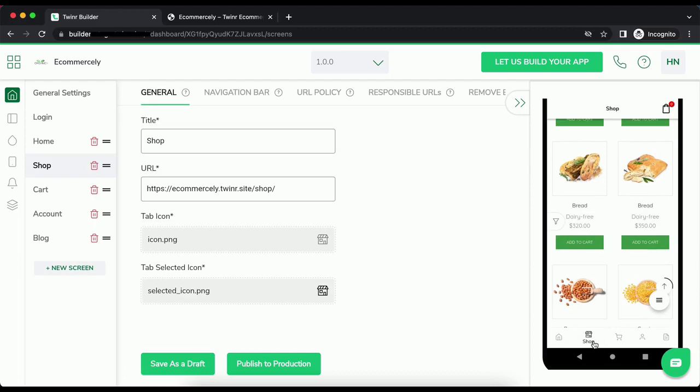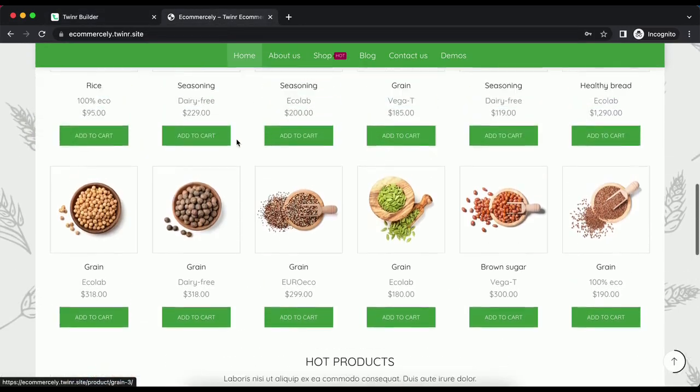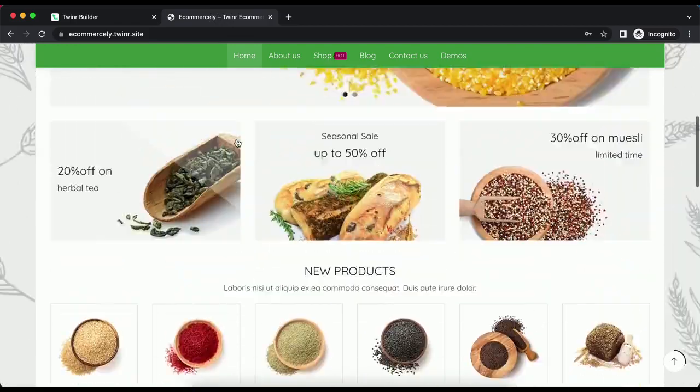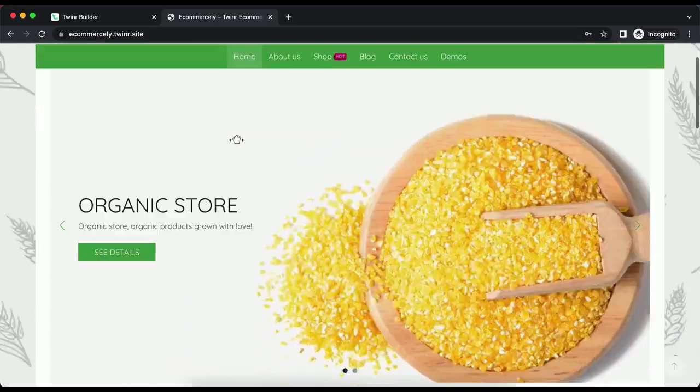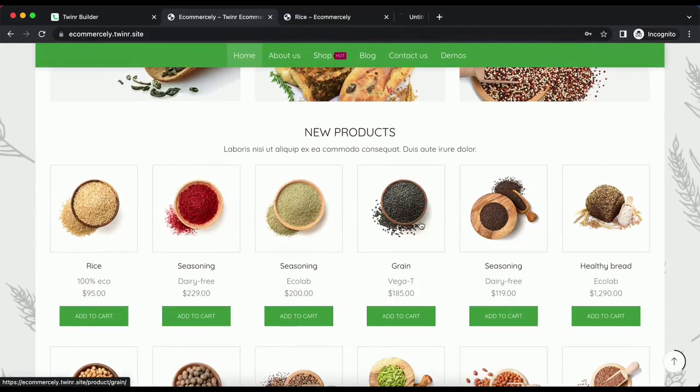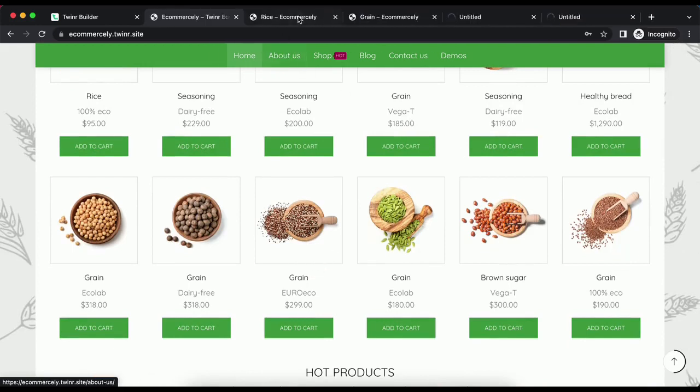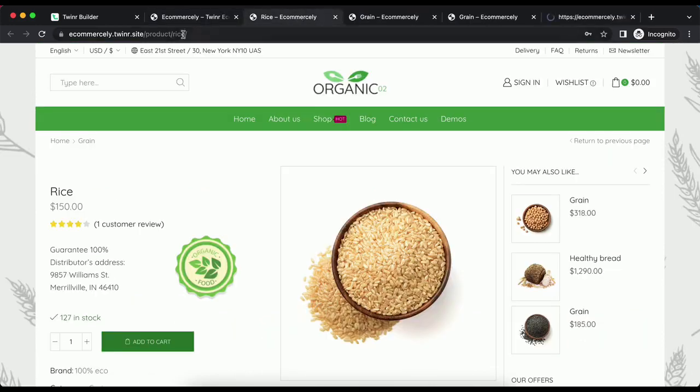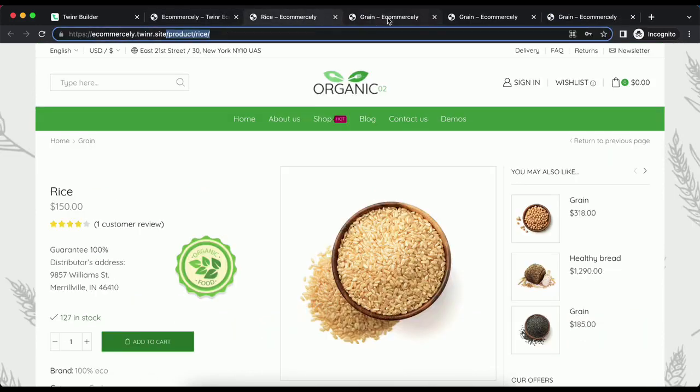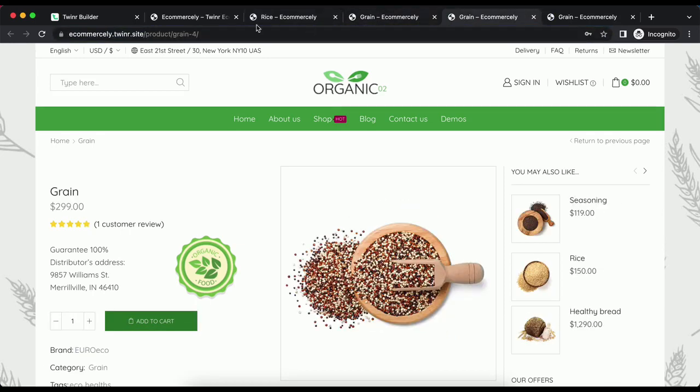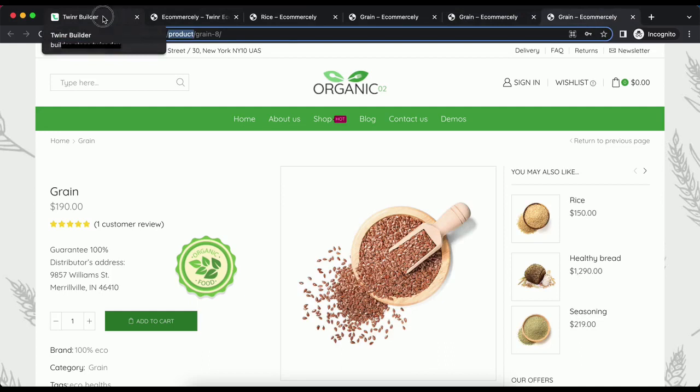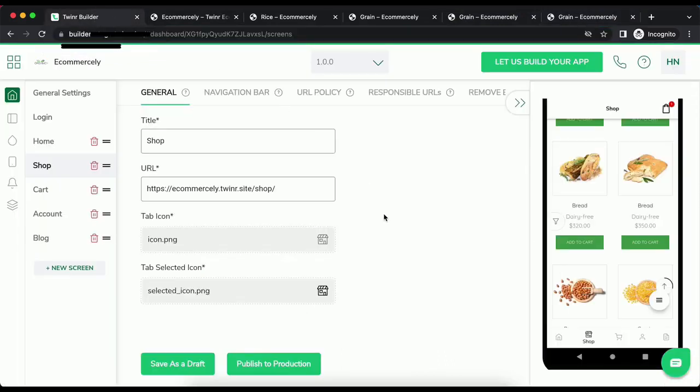Let's try to find out some common expressions that we can match. Let's open some products and see what we have in common. Okay. Looks like we have this slash product as a substring everywhere. Now, the question is, where should I define the responsible URL?